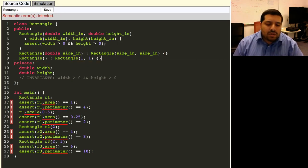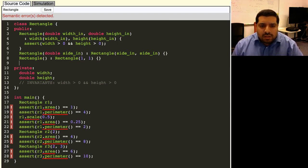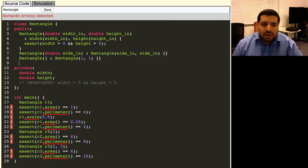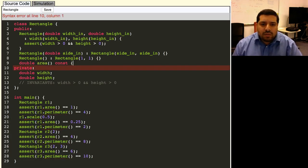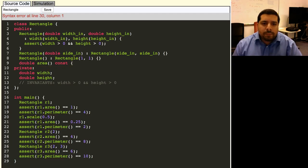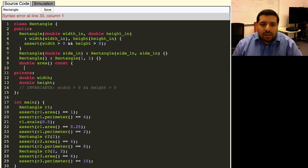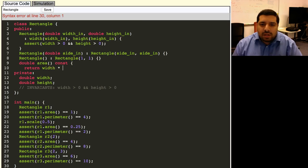Now that we have the constructors, we can move on to the member functions. So we need a member function to compute the area. The area is going to be a double. We also don't need to modify the rectangle in order to compute what its area is. So we'll make that function a const member function. Then the area of a rectangle is just the width times the height.